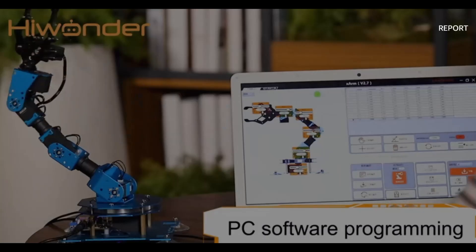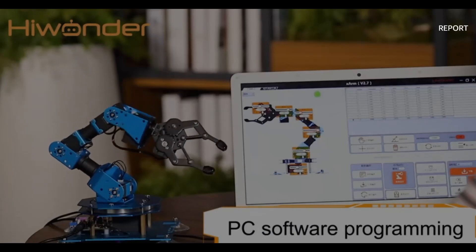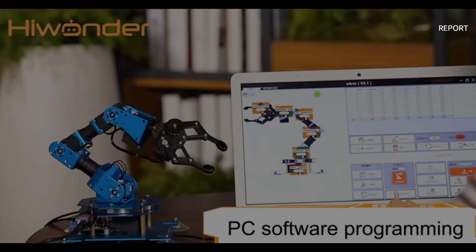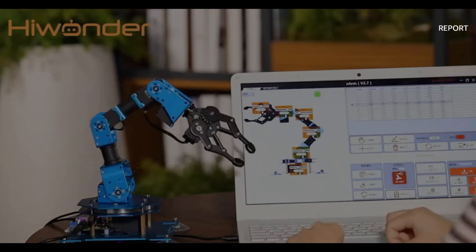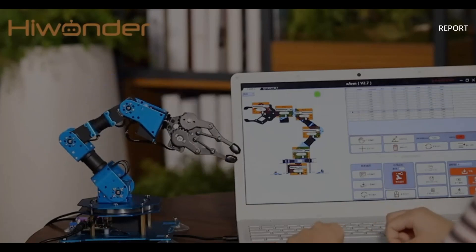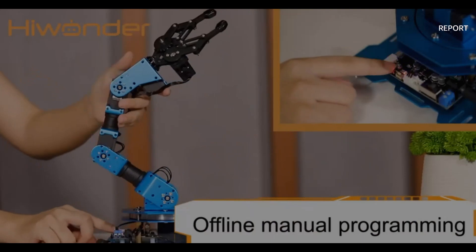The nice thing about them is that you can program them from a PC, or you can actually manually train them, or you can use an app on your phone to control them.